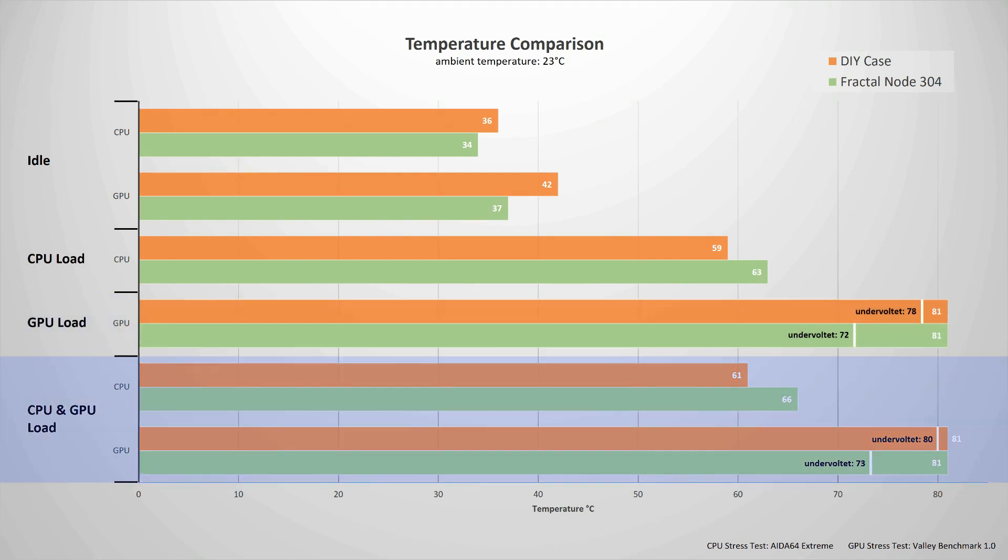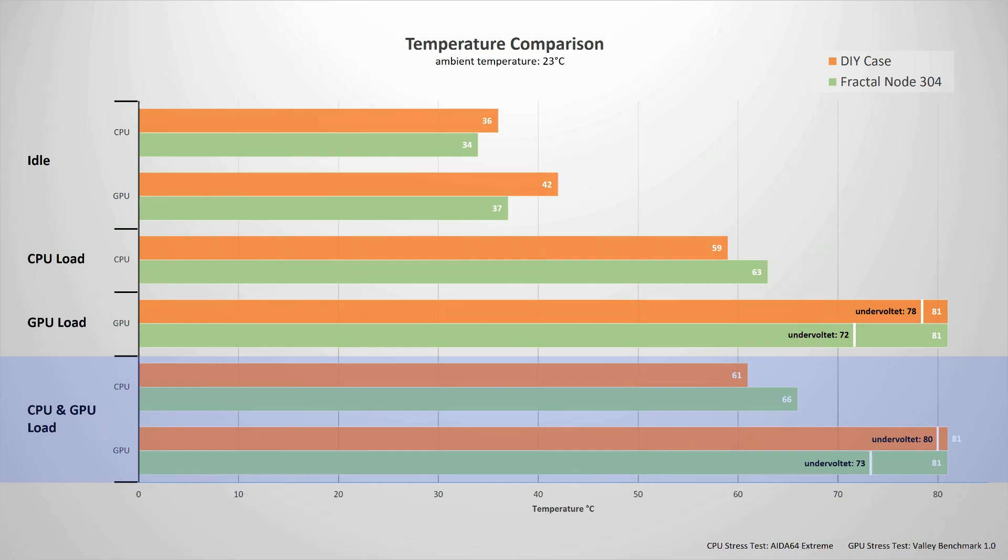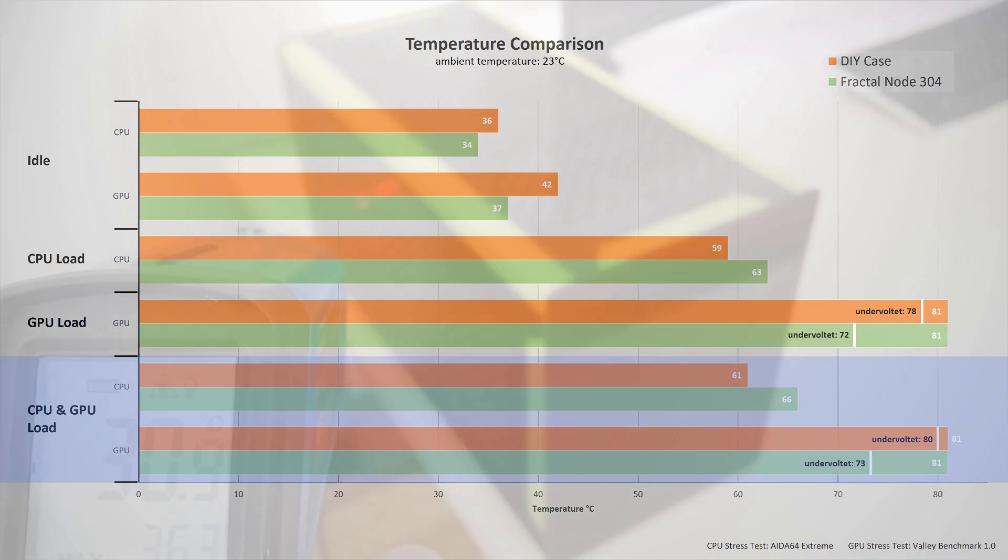When both CPU and GPU are under 100% load, the CPU temperatures in both cases were only slightly higher but still very much under control. The GPU temperatures when undervolted reached 73 degrees and 80 degrees respectively. So even in the smaller case the GPU temperature is low enough that it can reach its full potential.